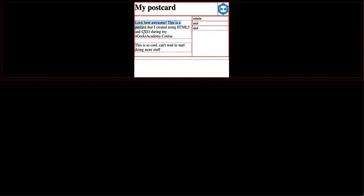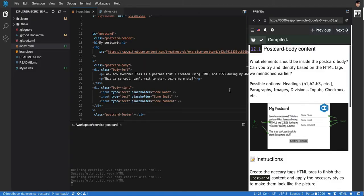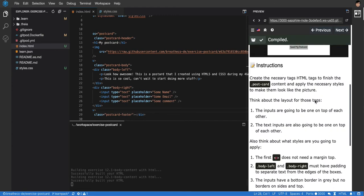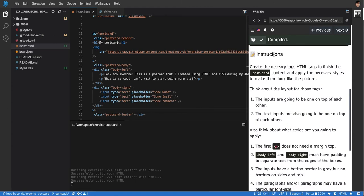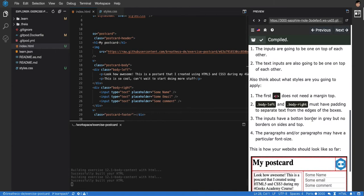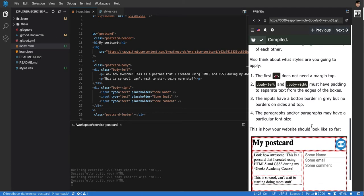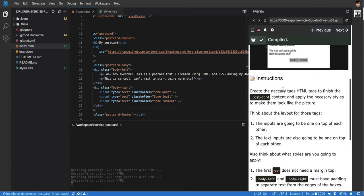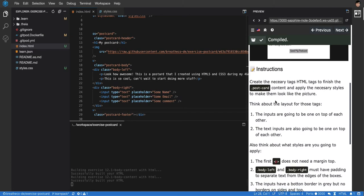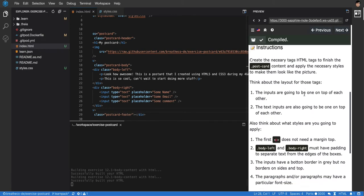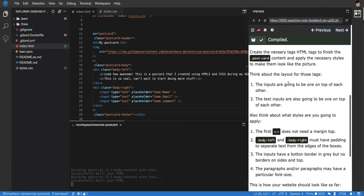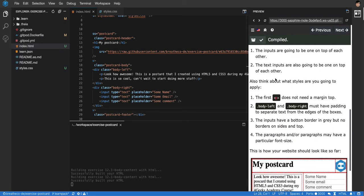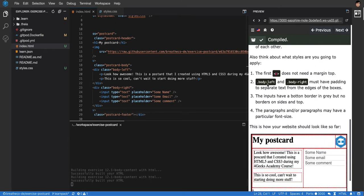We have the two paragraphs on the left, but they don't look very similar to the project, so we need to do some extra steps. It says here, think about the styles that you're going to apply. The first P does not need a margin top.